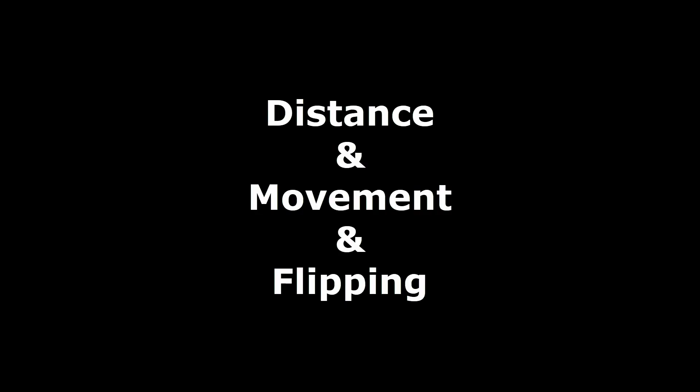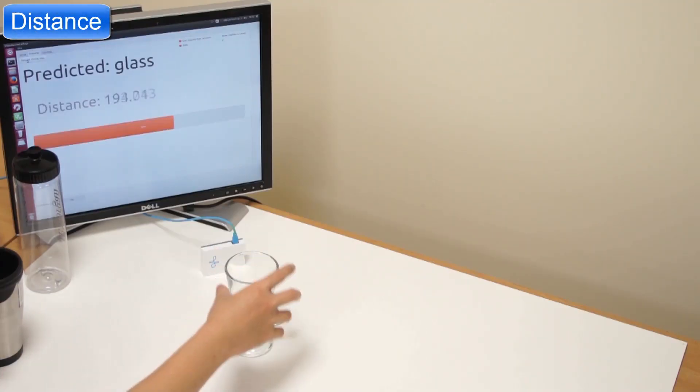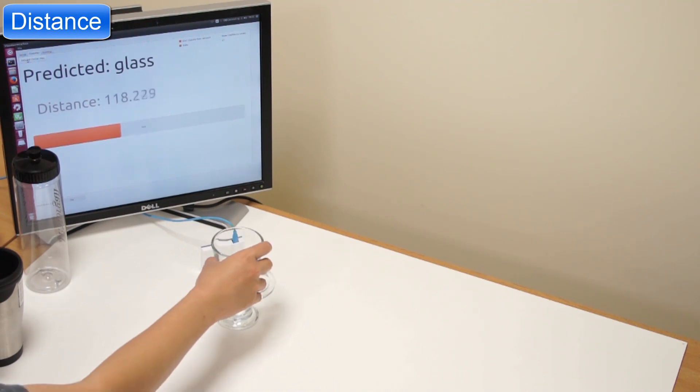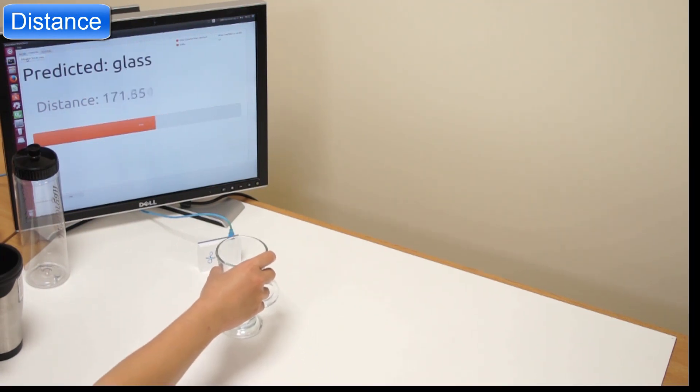In distance, we can measure the distance to objects we recognize, for example, this glass.